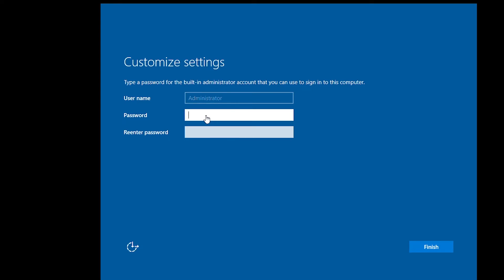Here I'm going to create a password for the administrator account. I will use capital P-A-dollar-dollar-W-zero-R-D, repeat the same password capital P-A-dollar-dollar-W-zero-R-D and then click on finish.